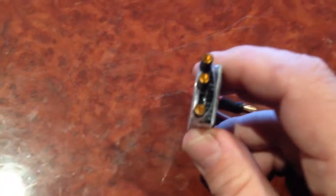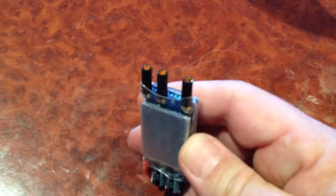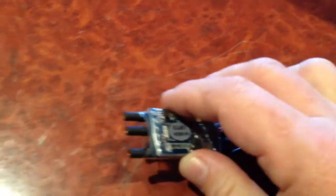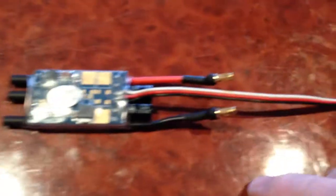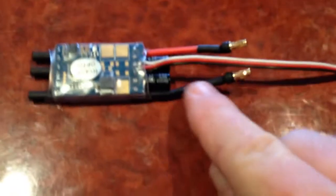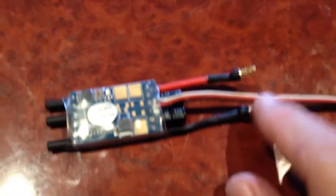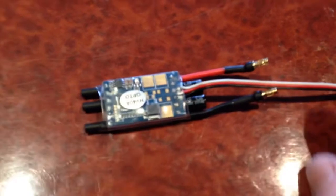You'll see they have the connectors soldered straight into the end of the ESC and what I did was shorten these power leads as well and soldered on some bullet connectors.